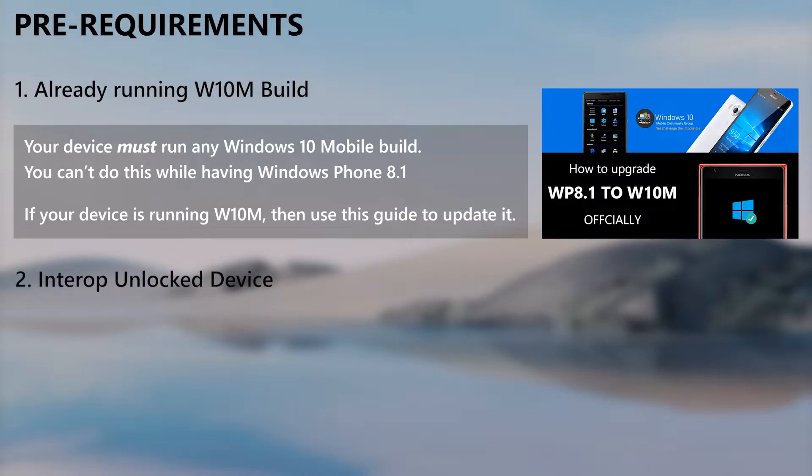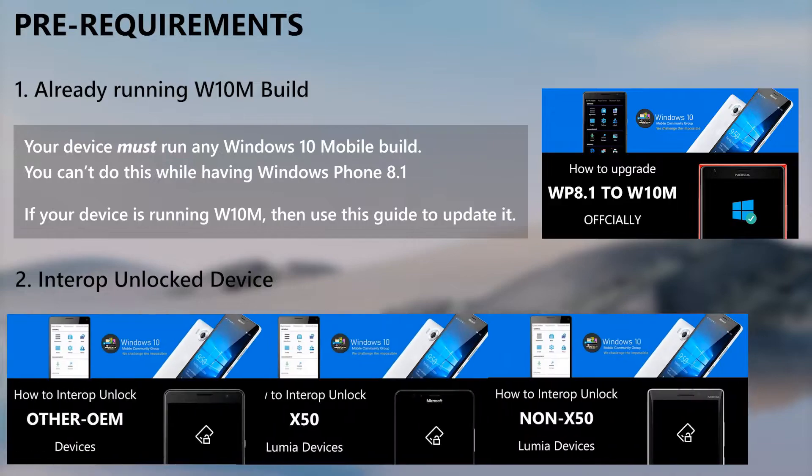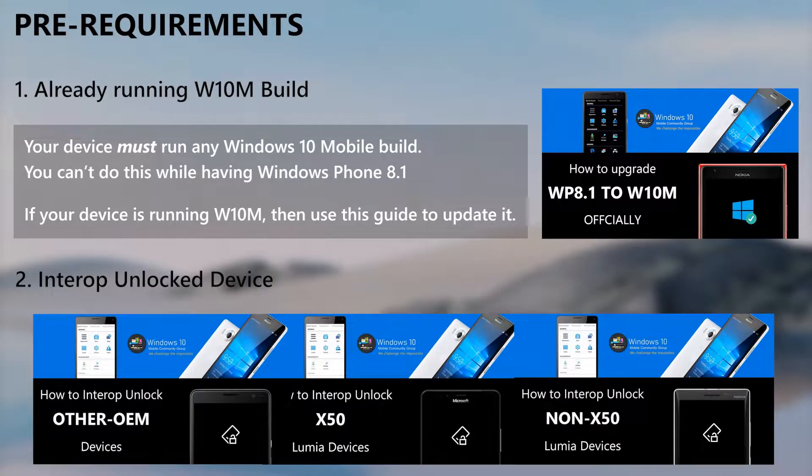The second requirement is interop unlock. If you are not unlocked, then refer to these video guides to unlock your device.